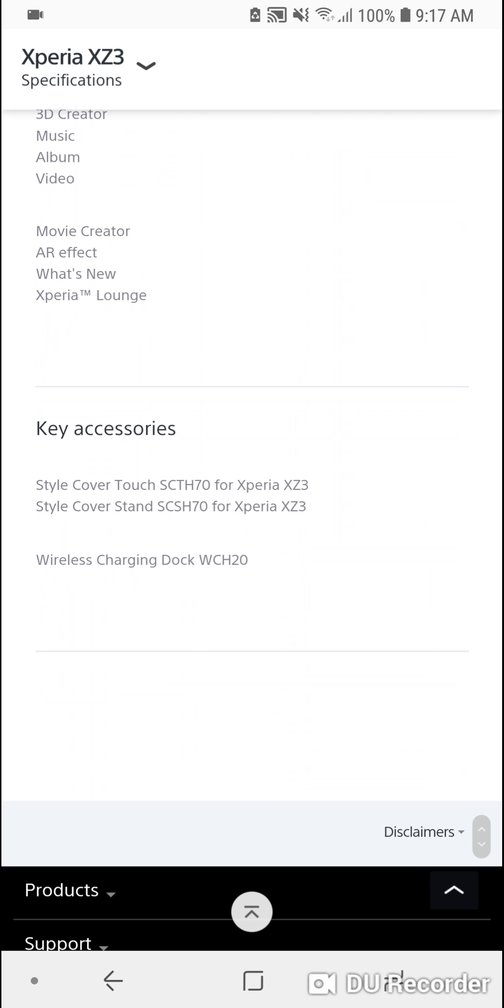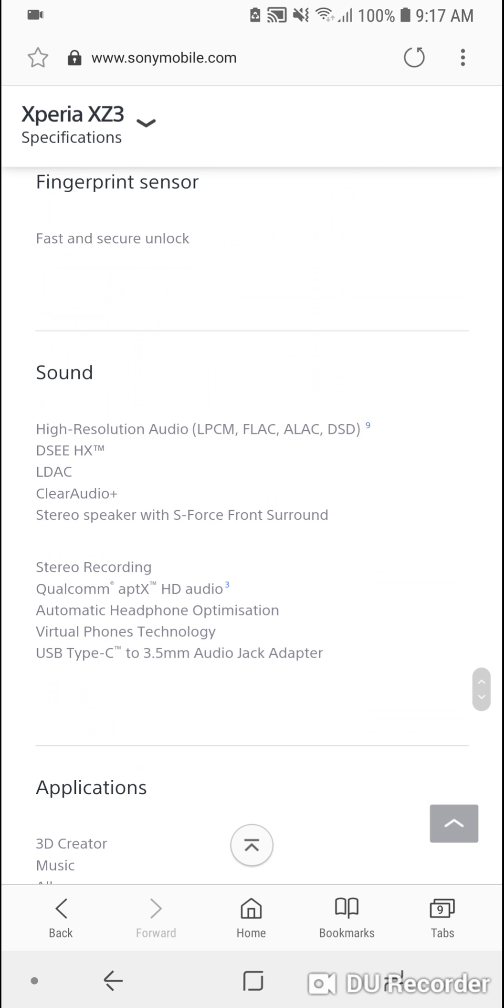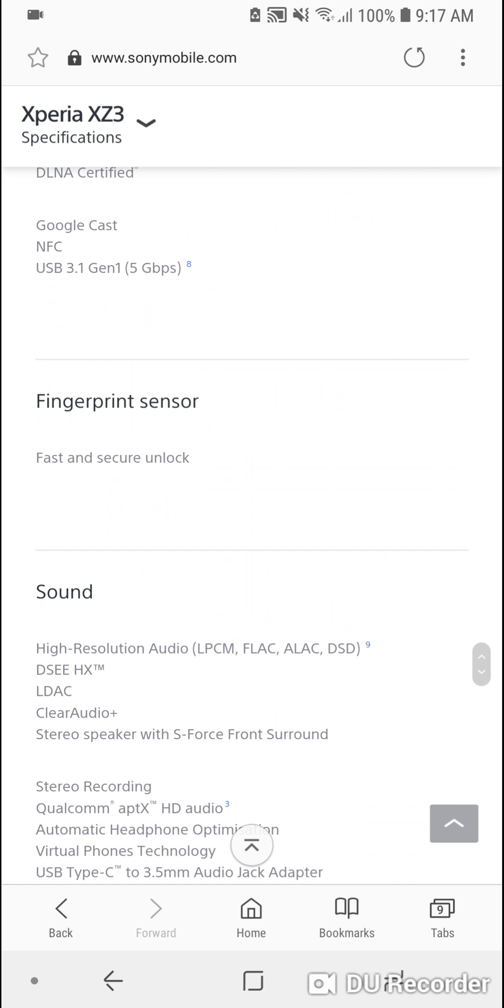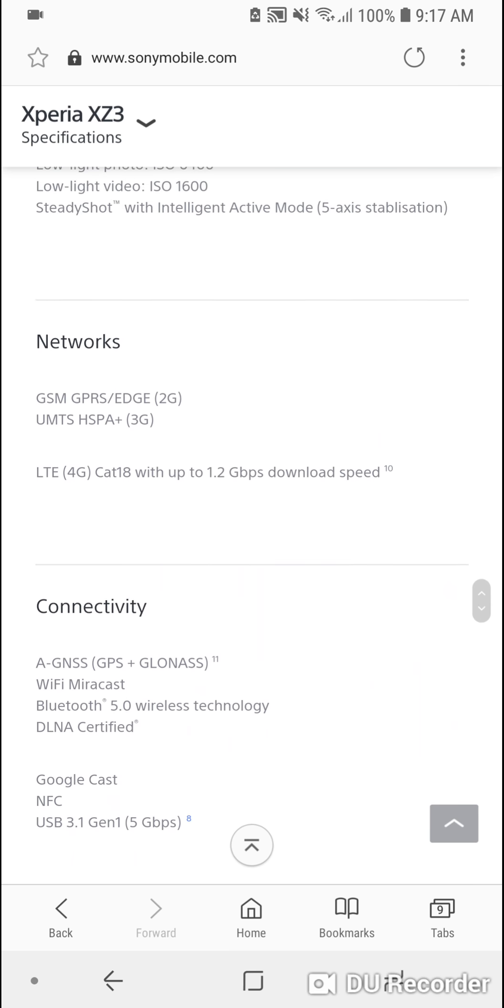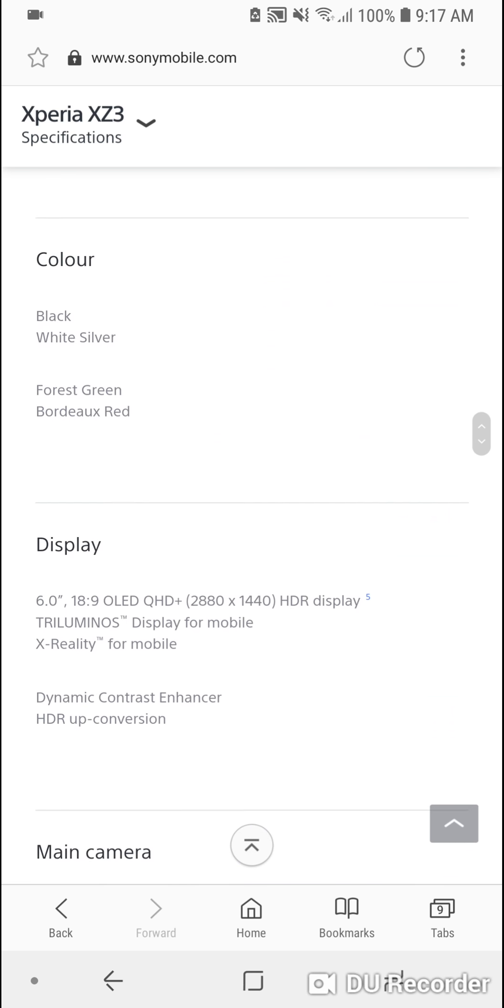It comes with the adapter as well. It also has HD audio from Bluetooth, with whatever Bluetooth headset that supports it.